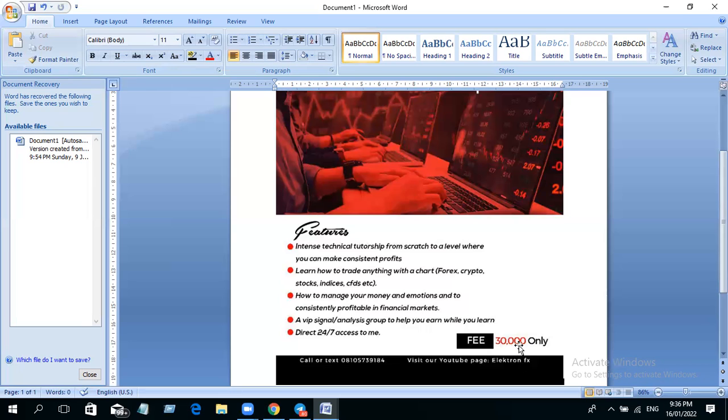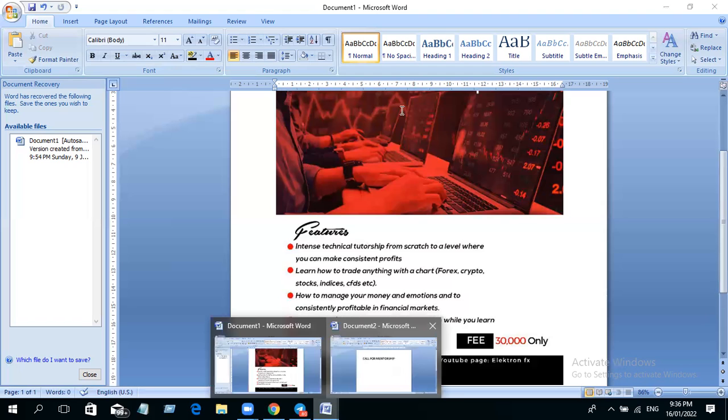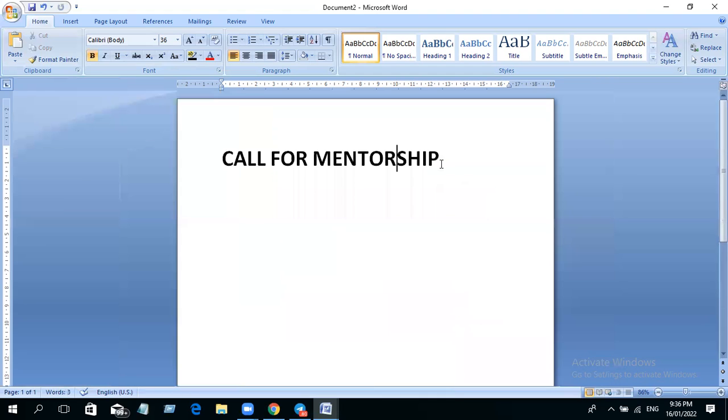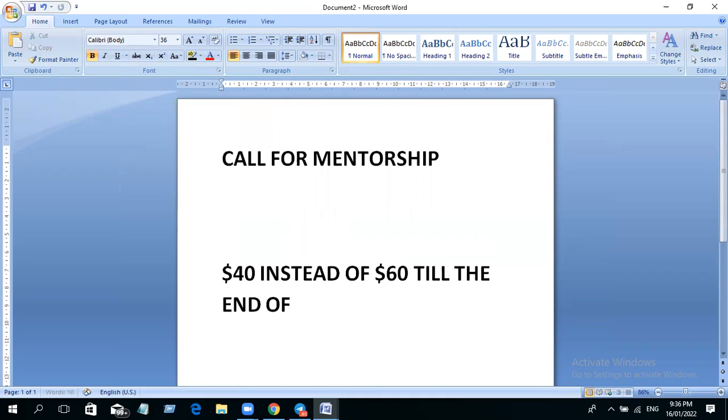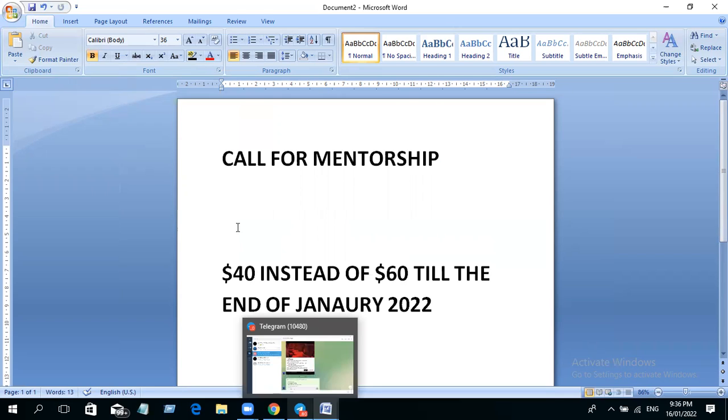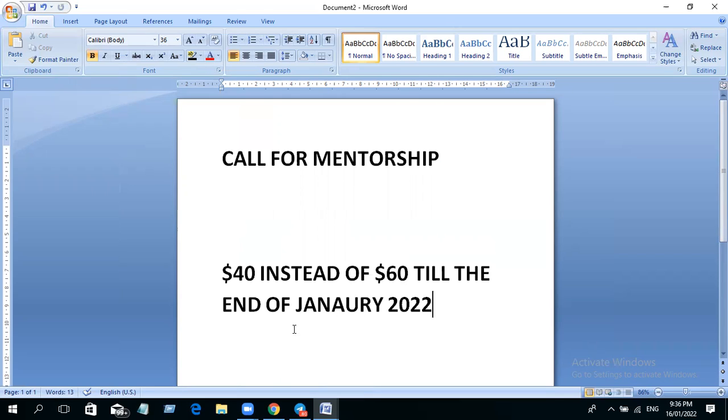Now we are doing a discount. The original fee for this academy is 30,000 naira, which is 60 dollars, but we are doing a discount and it's going for 40 dollars to the end of January. From now to the end of January 2022, if you want to join the program, you're paying 40 instead of 60.